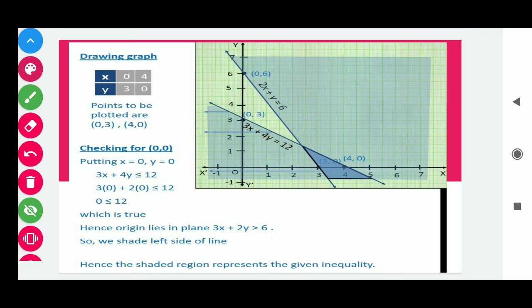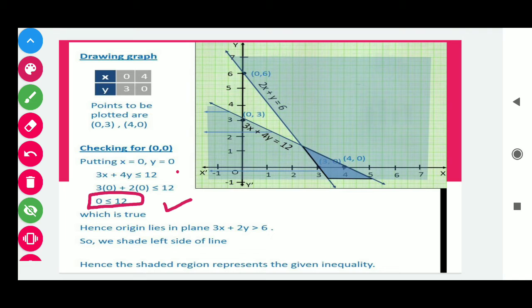To find the shaded region for 3x + 4y ≤ 12, put (0, 0) in the inequality: we get 0 ≤ 12, which is true. Since the result is true, we shade the region towards the origin for this inequality.